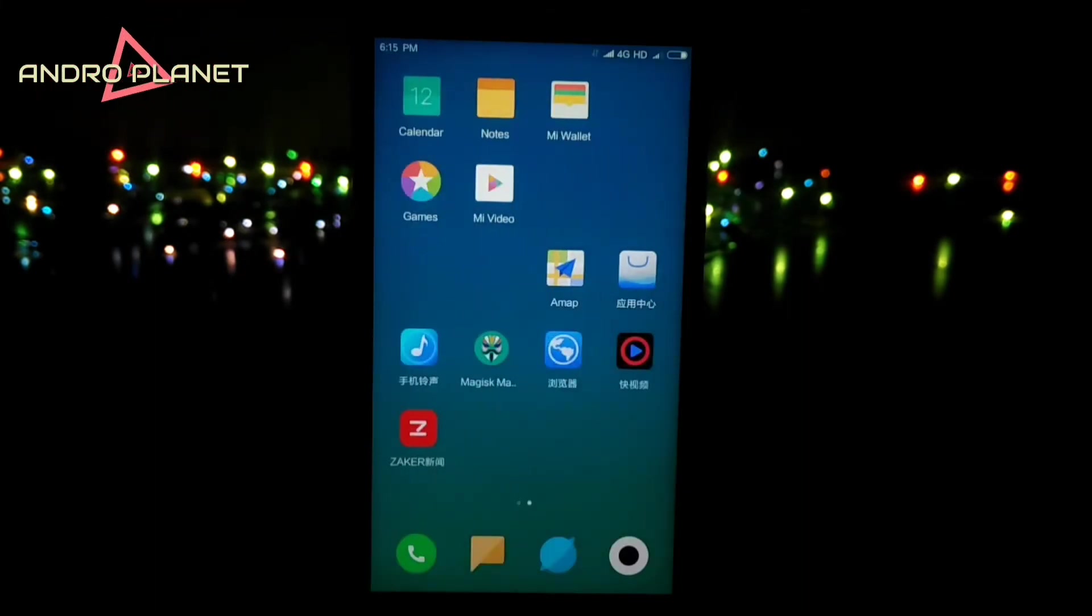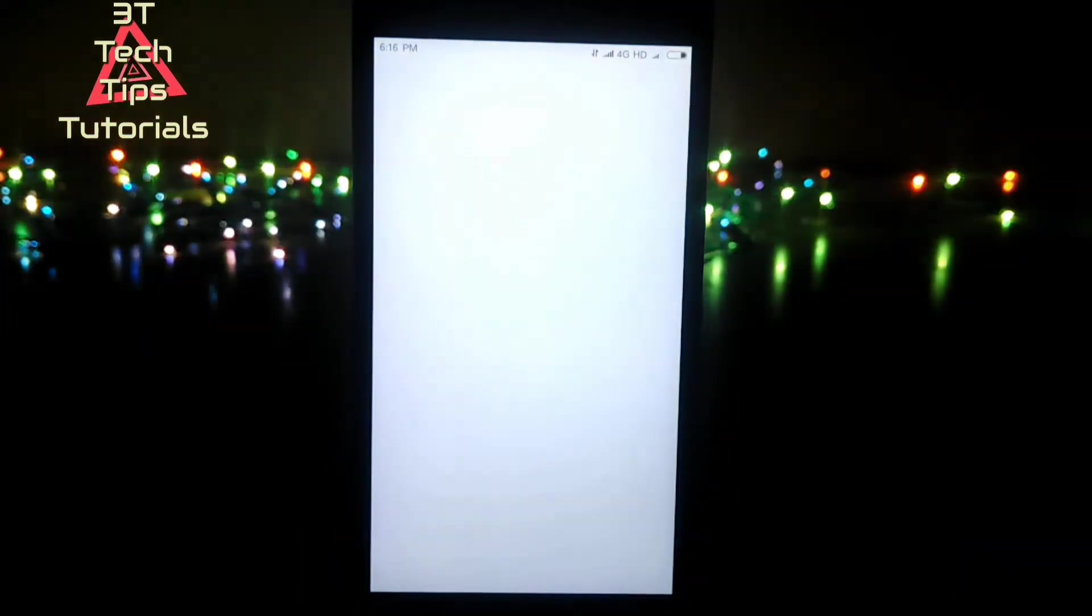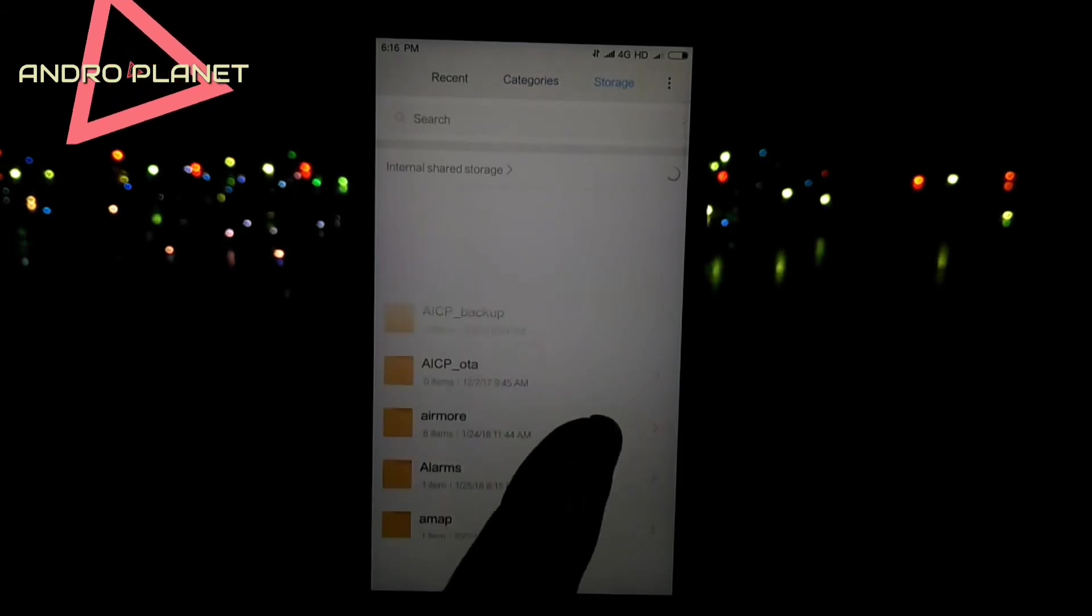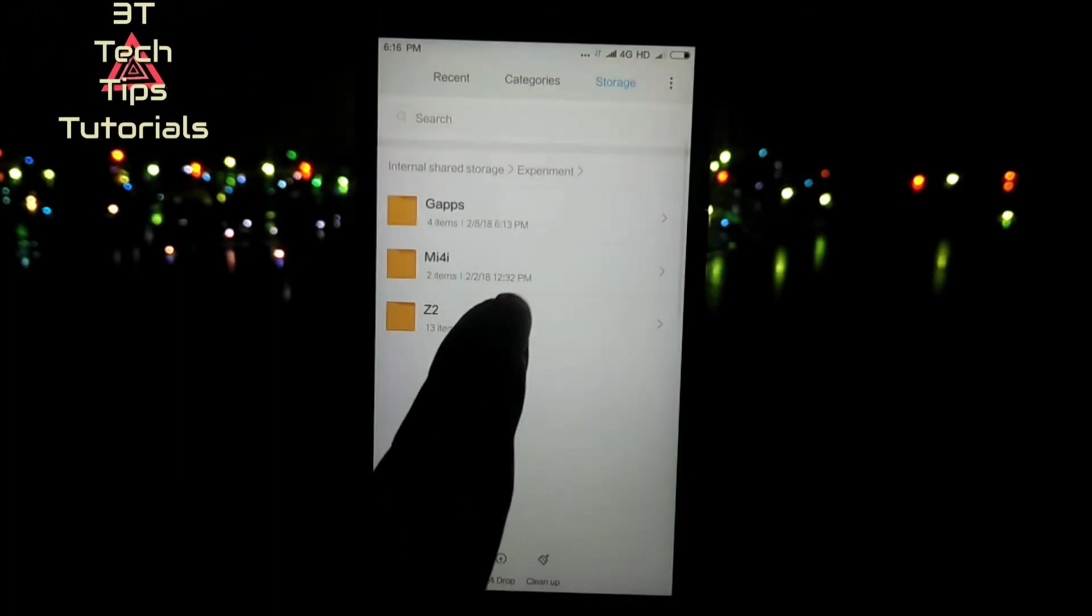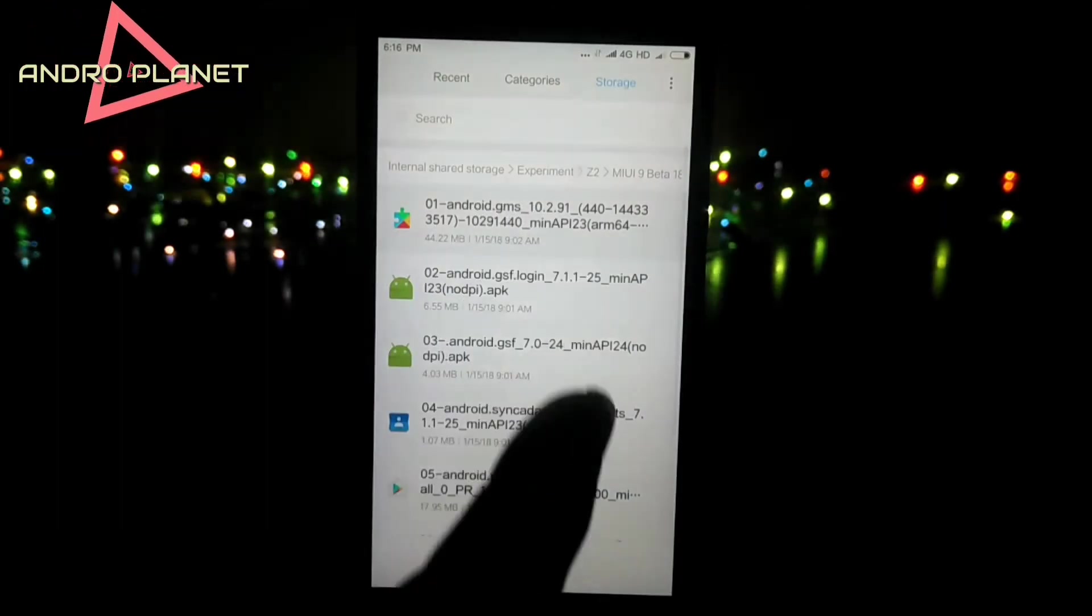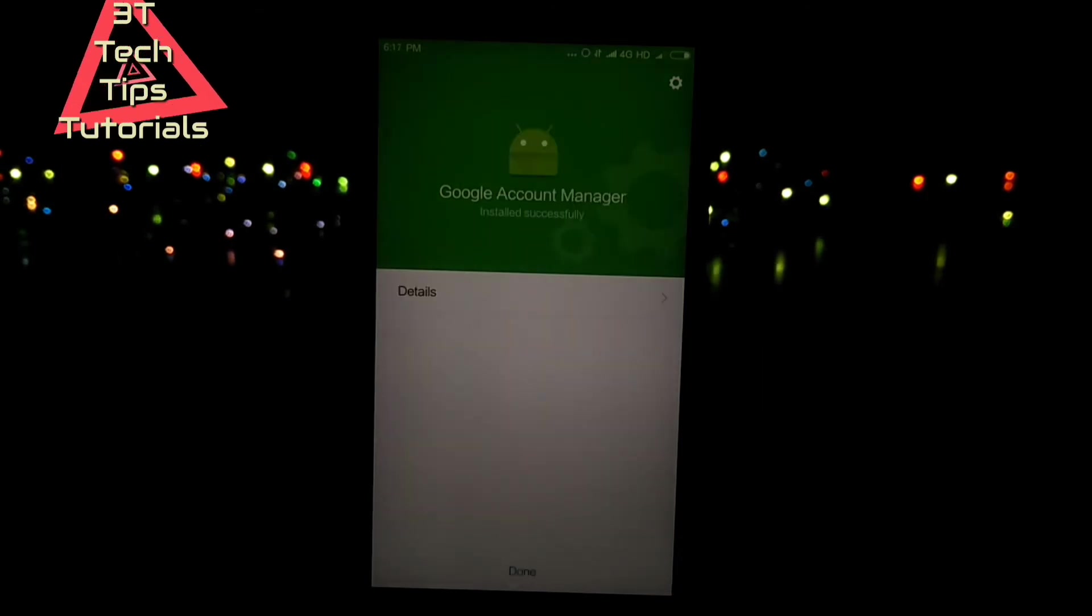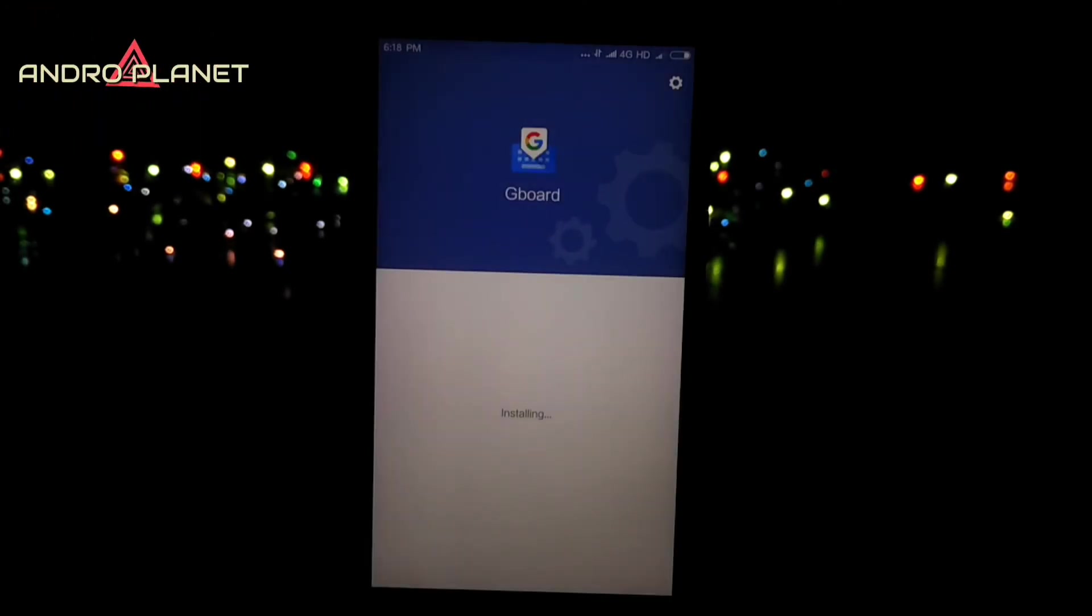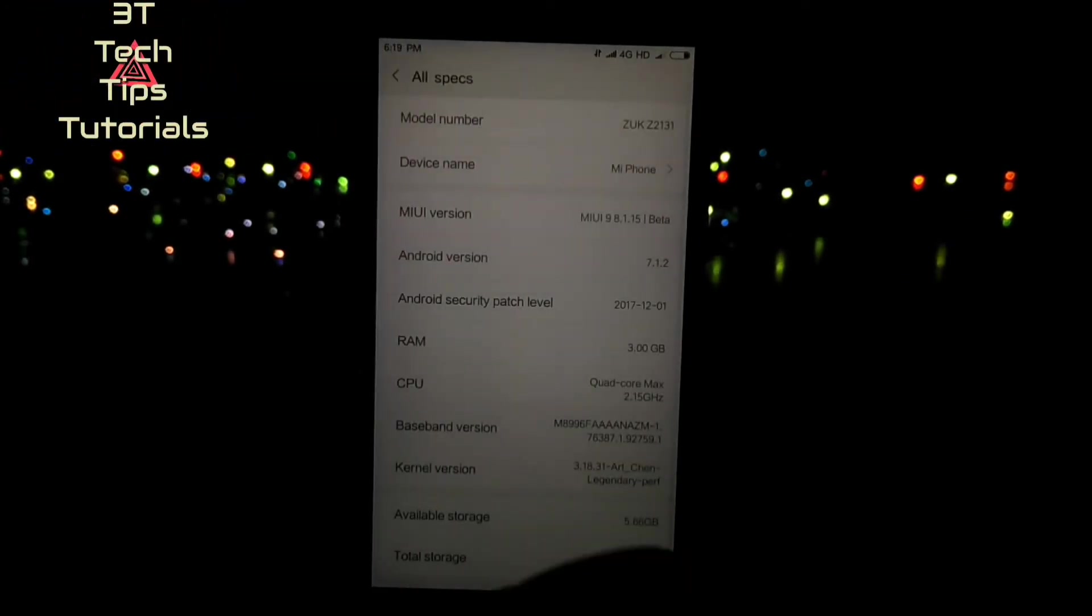And there you have it - the MIUI 9 ROM, the fast fluid, the best custom ROM available, but it does not come with Google Apps. So open up your file manager and go to your internal storage. Locate the folder where you have kept all the zip files which you have downloaded previously. In the folder, extract google.zip. You will get another folder called Google services.MIUI 9. And inside the folder there are some APKs. Now go ahead and install all the APKs manually. Now keep in mind that even though there are other procedures, they simply don't work out. And even if they do, they cause a little bit of hanging and lagging in the phone. So just install all the APKs manually.